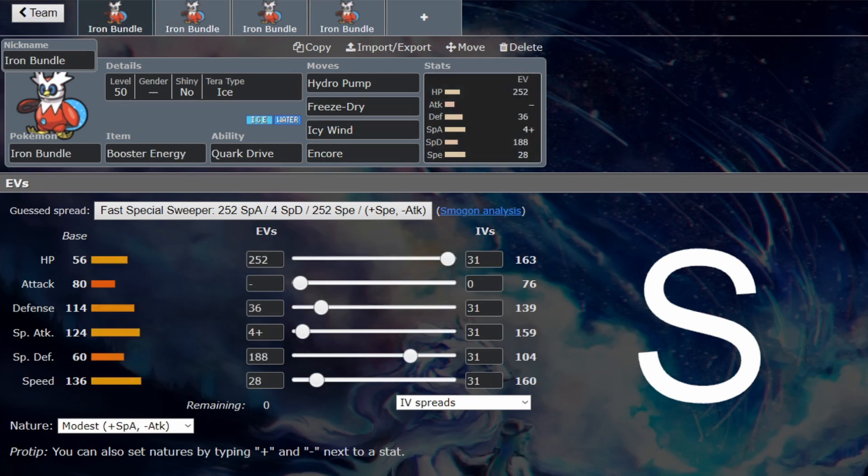It can make use of the Assault Vest. That Special Defense investment is not too bad with the Assault Vest—you'll take some special hits for sure. Because you don't have Booster Energy, you still need max Speed. The point of Iron Bundle is it's so fast to spam those Icy Winds. Even with Assault Vest, you shouldn't drop your Speed at all. It needs to be max Speed, so it's not going to be doing too much damage, but you'll still have some survivability.